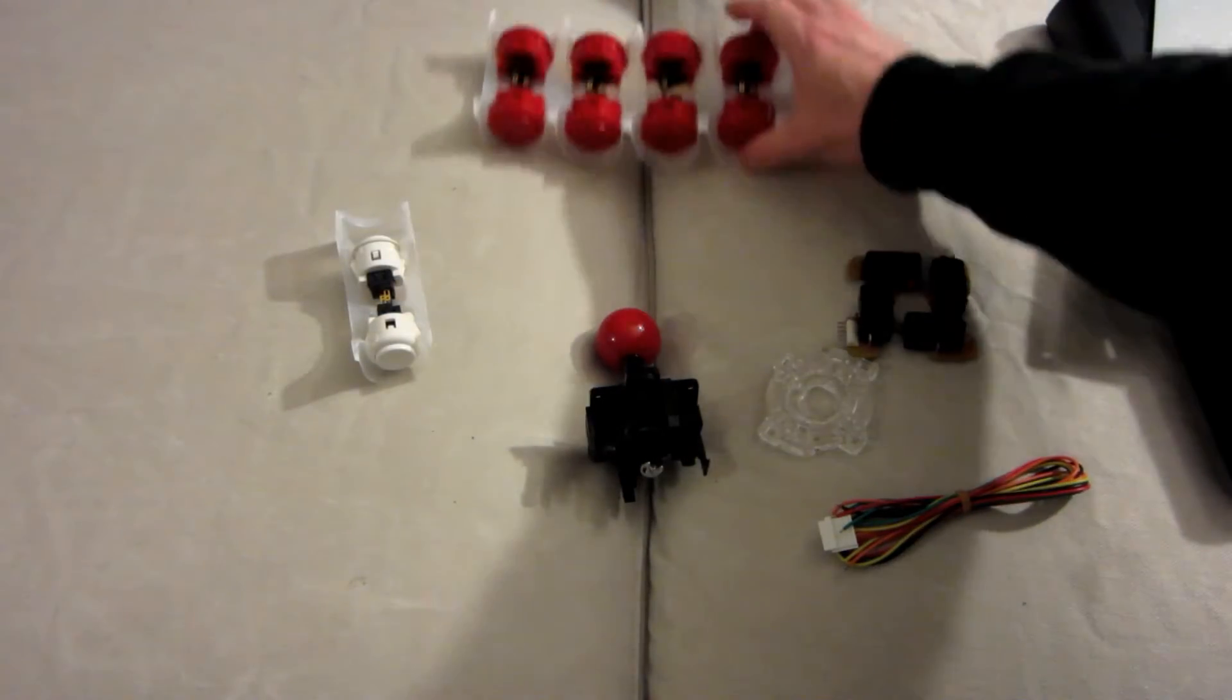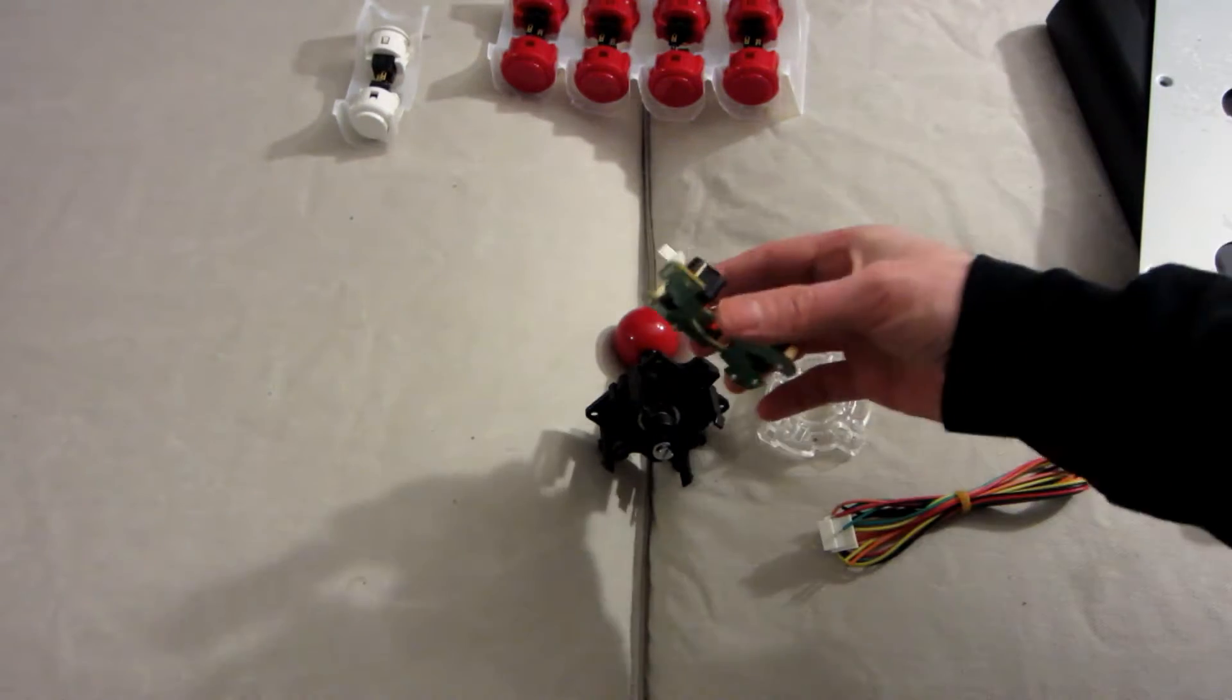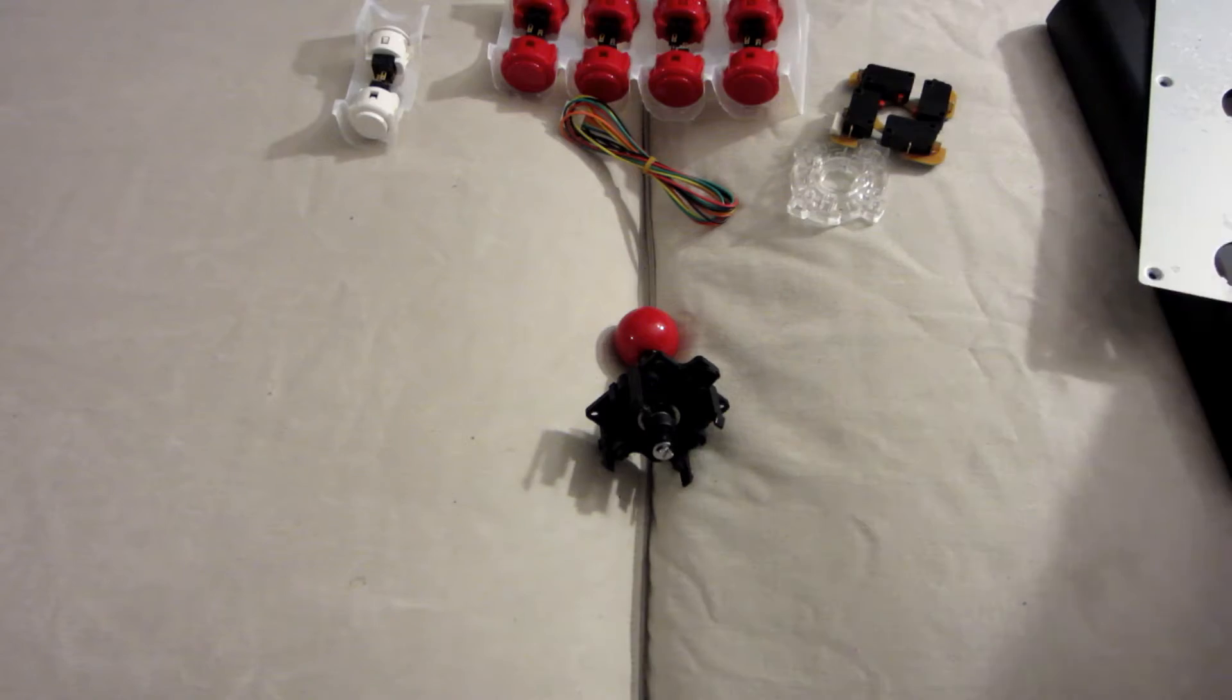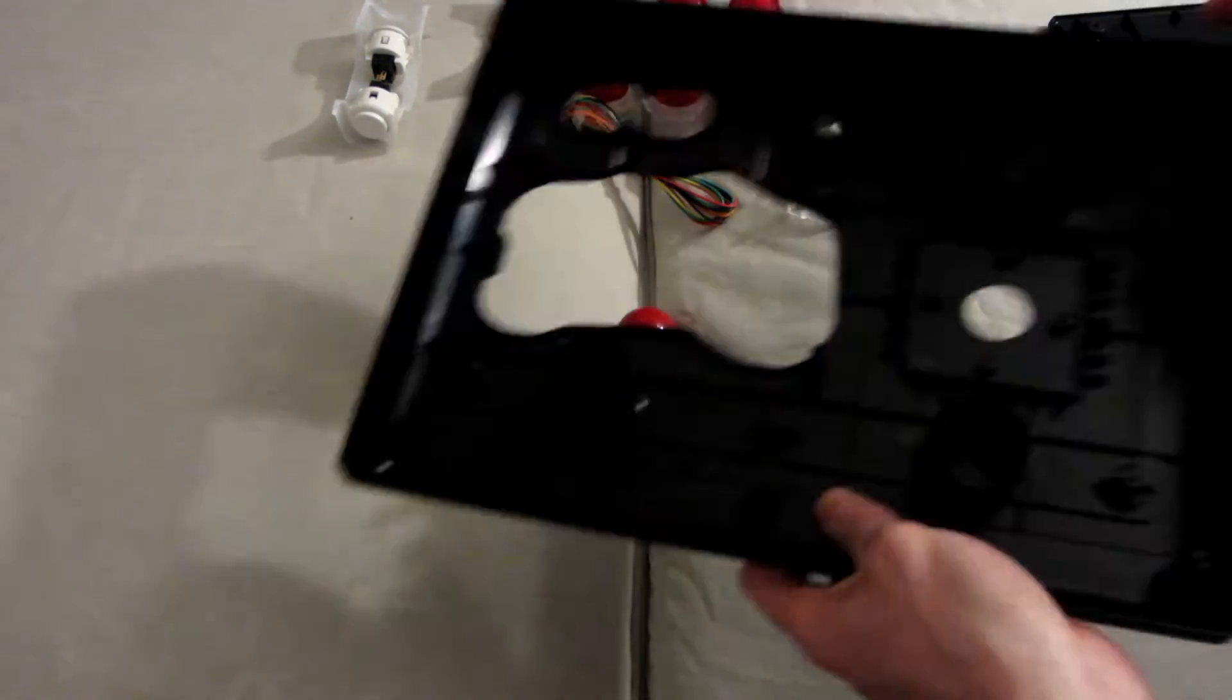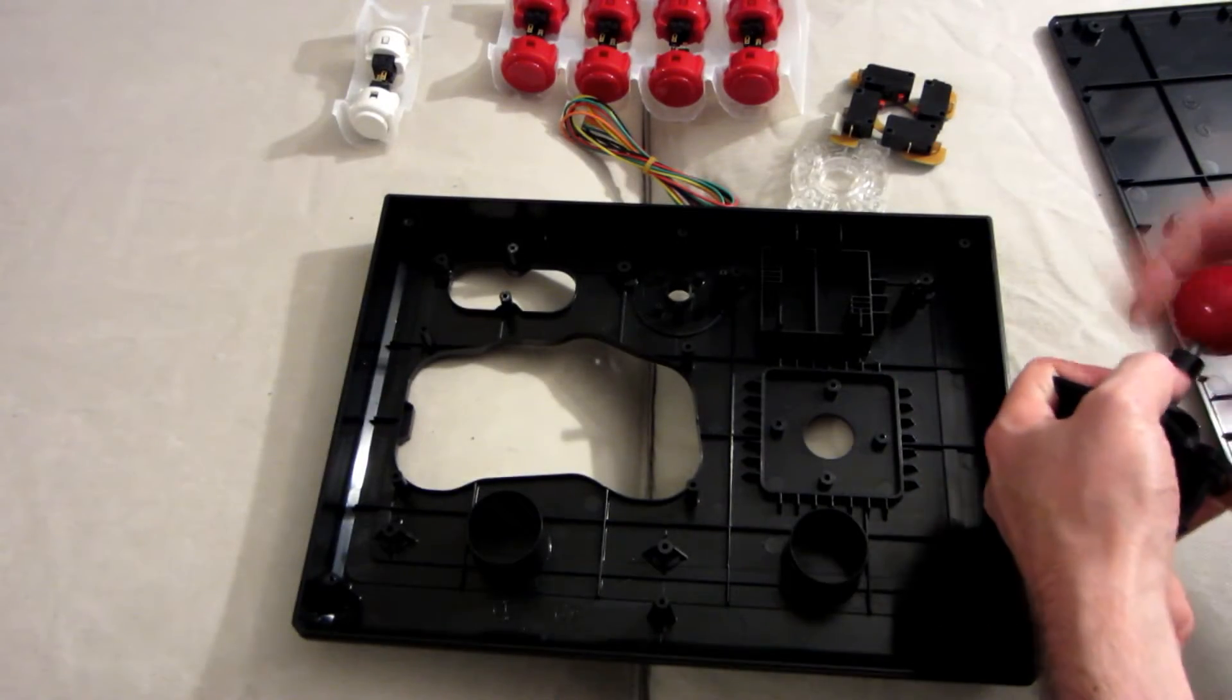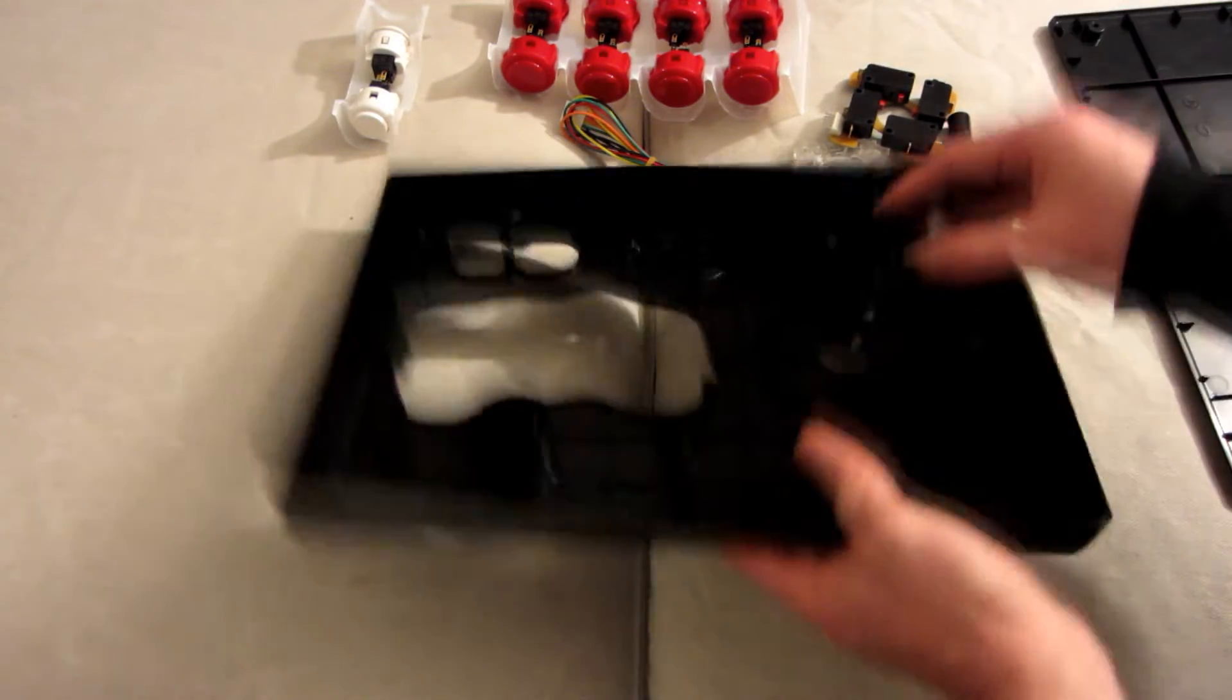So here are the parts: some buttons, we may change the color later, a JLF with the micro switch and the original quad gate restrictor. Also if you check how the frame is done, you can see you get some support for the old joystick.